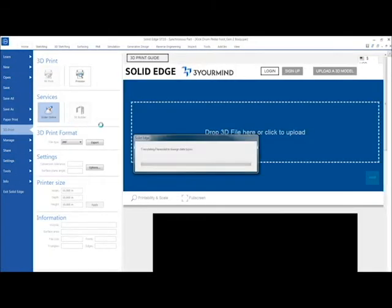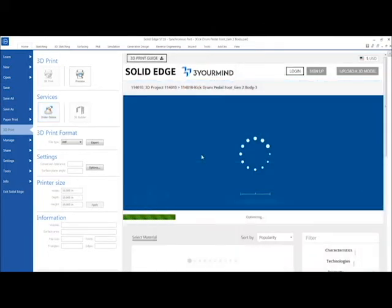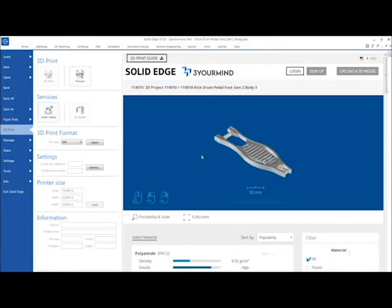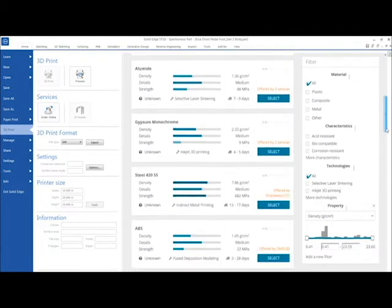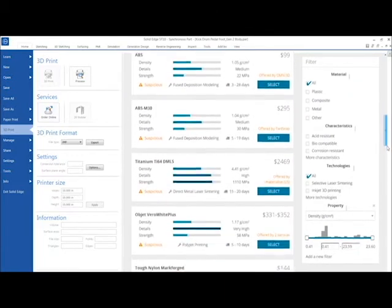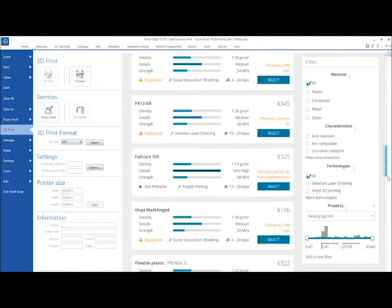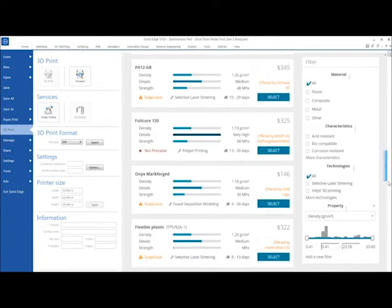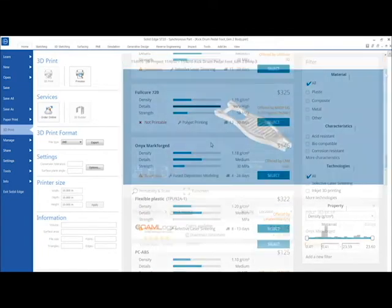This allows us to load our part by clicking the upload part area on the right side of the screen. Once the part is loaded, select the Onyx Markforged material and be taken directly to the CAM Logic print page. Looking for another material,